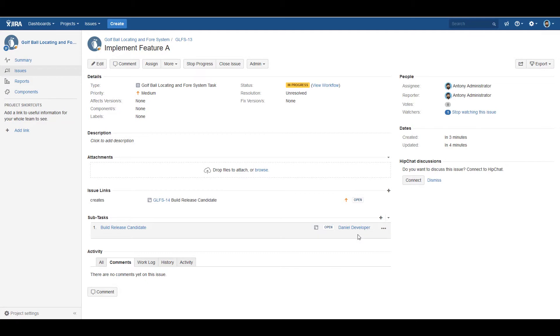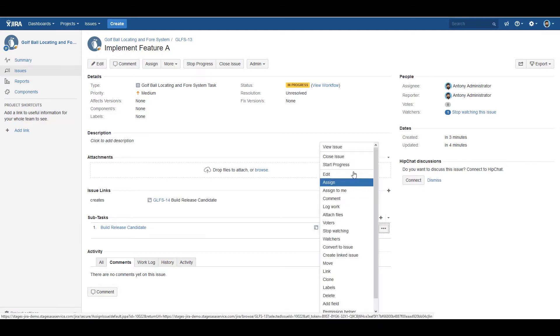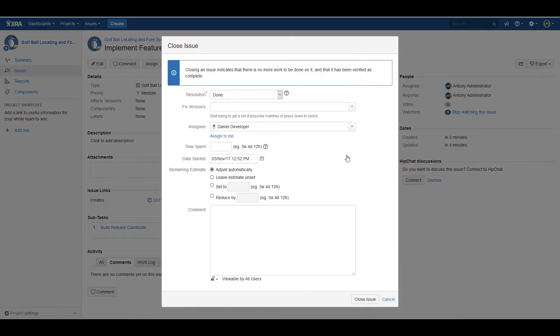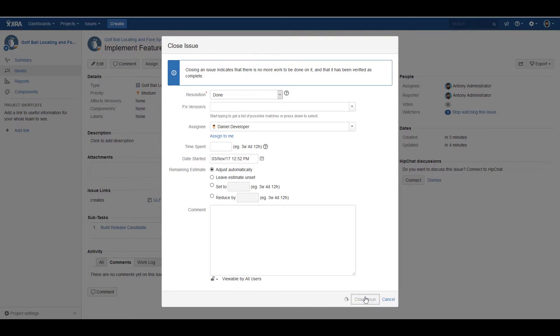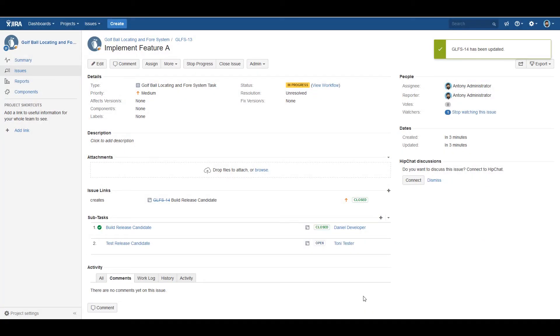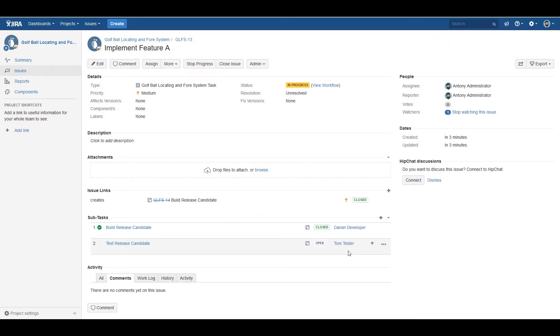and assigns it to the right person to fill the role of developer. As Daniel developer closes his issue, automatically information is filled out, and the automation kicks in again to create the follow-up task of test release candidate, assigning it to Tony tester.